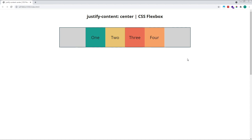We understand that Justify Content aligns items along the main axis, but what about the cross axis? If the main axis runs in the same direction as the flex direction of our parent container, the cross axis always runs in the opposite direction. In our example here, we're working with a flex direction of Row, so our main axis runs in the horizontal direction. Our cross axis runs in the vertical direction, opposite to the main.